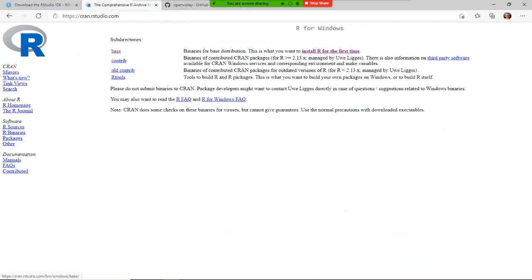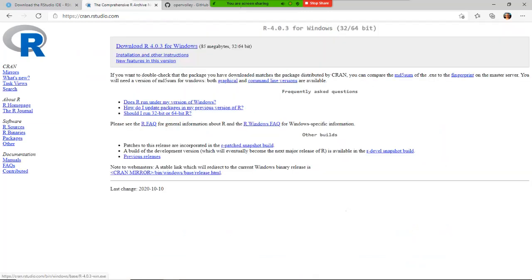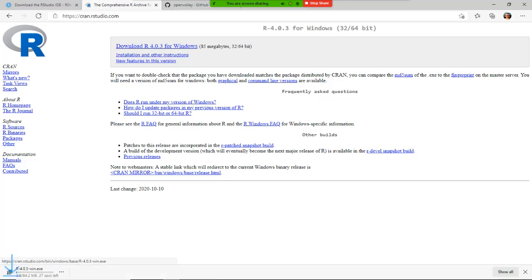Click on the base and then click on download R for Windows. The version may change depending on when you see this video.